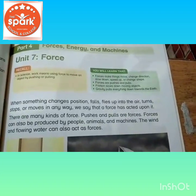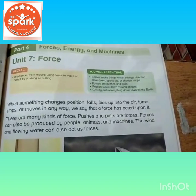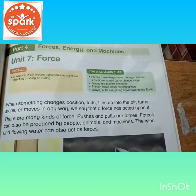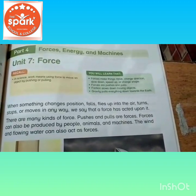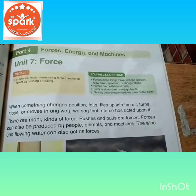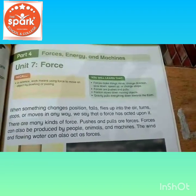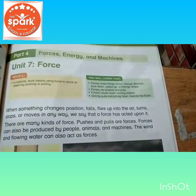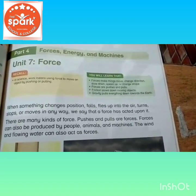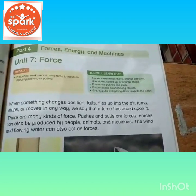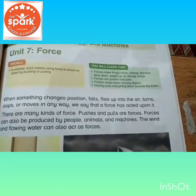Jab koi chiz apni position change kerti hai, ureti hai hawa mein, yaa phir dhukti hai, turns, stop or moves in any way, to hum keh sakte hai keh us peh force joh hai wo apply ho rahi hai.